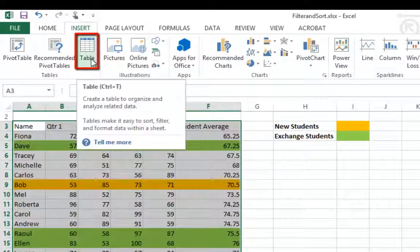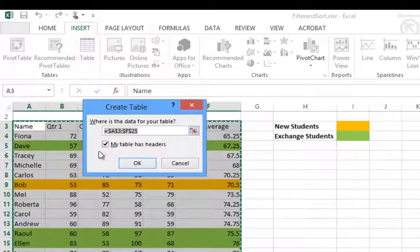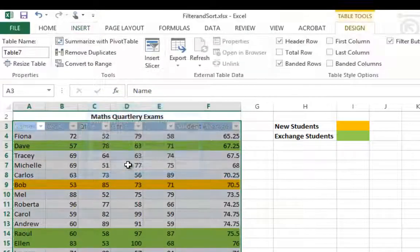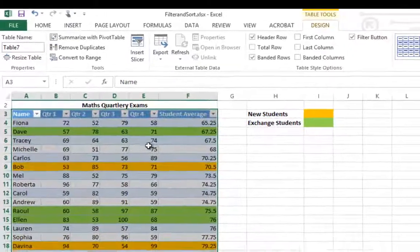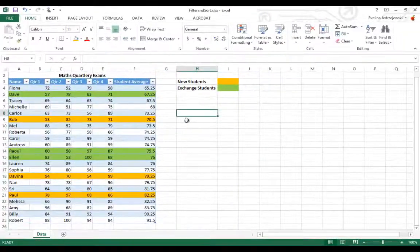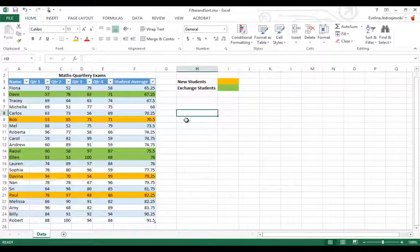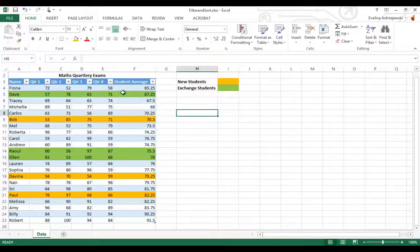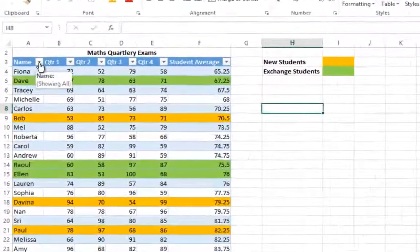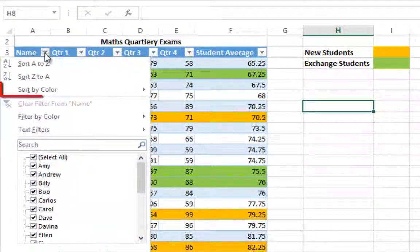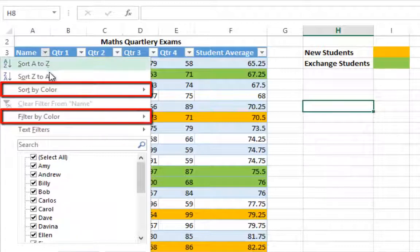This places filter drop-down handles at the top of each of your columns and manipulating the table will no longer disturb the rest of the information surrounding it. Use any of the filter drop-down arrows at the top of your columns to sort and filter as you usually would, or now you can also sort and filter by color.